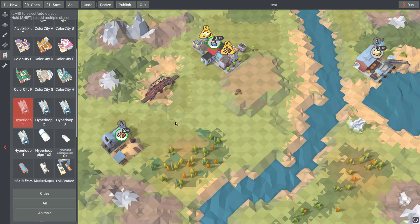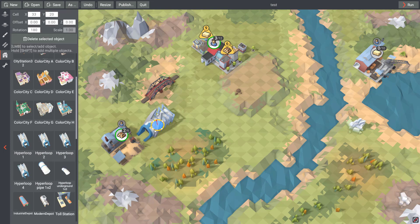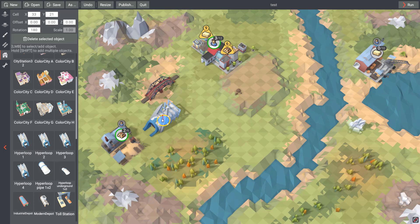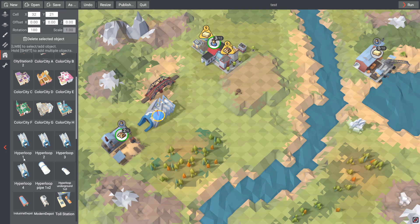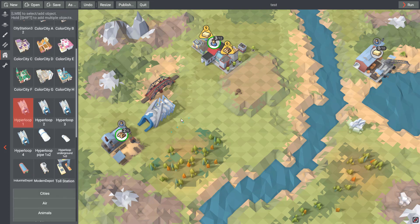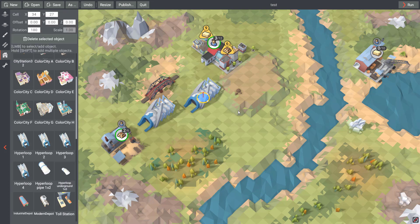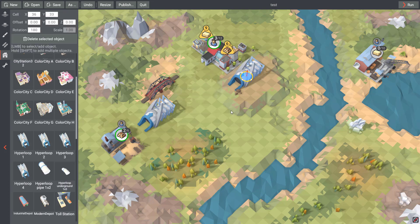So to add Hyperloop system, you need to add these 2 stations. You need to use the same, it is important, the same stations. 2 stations with Hyperloop number 1, like this.